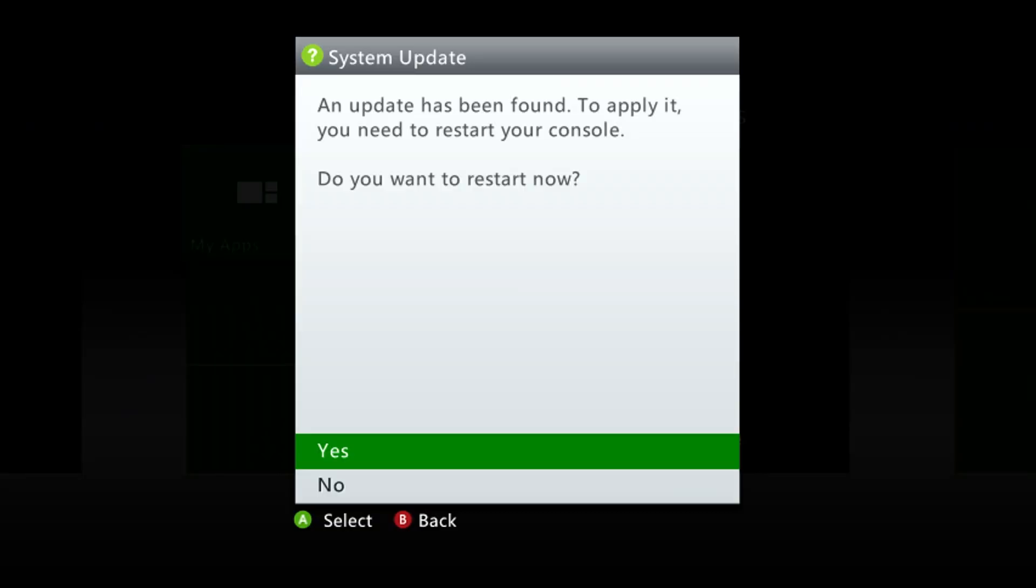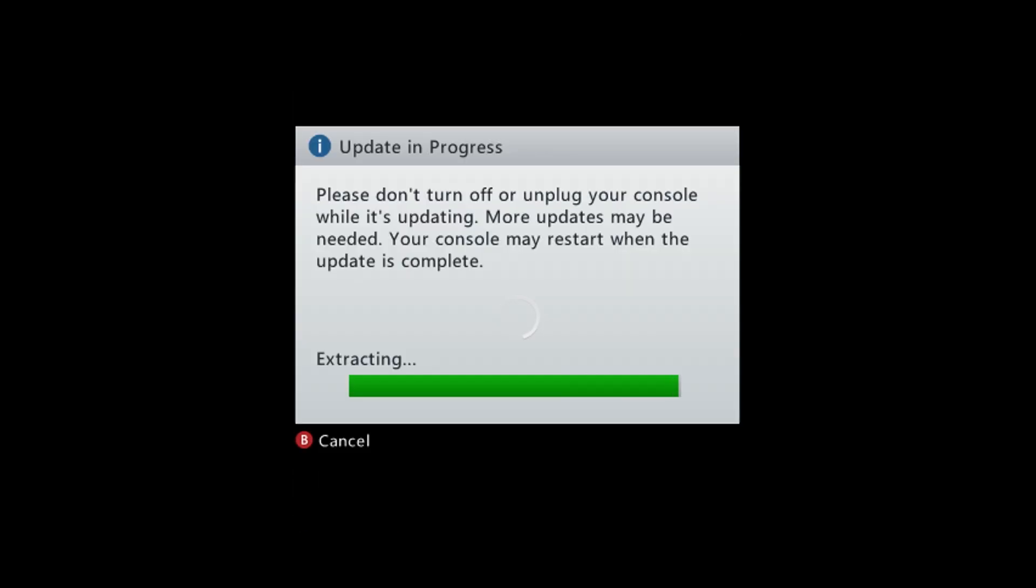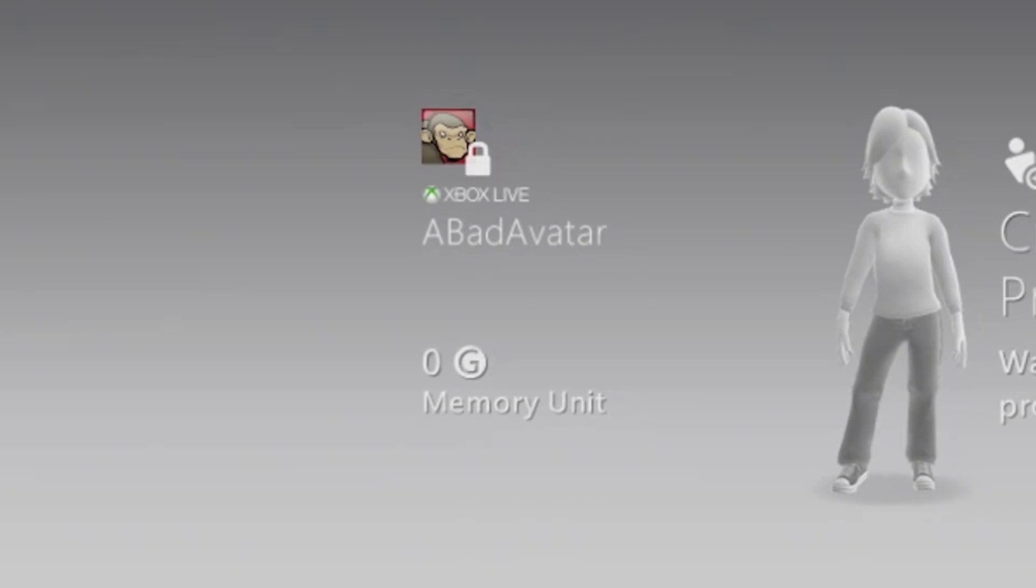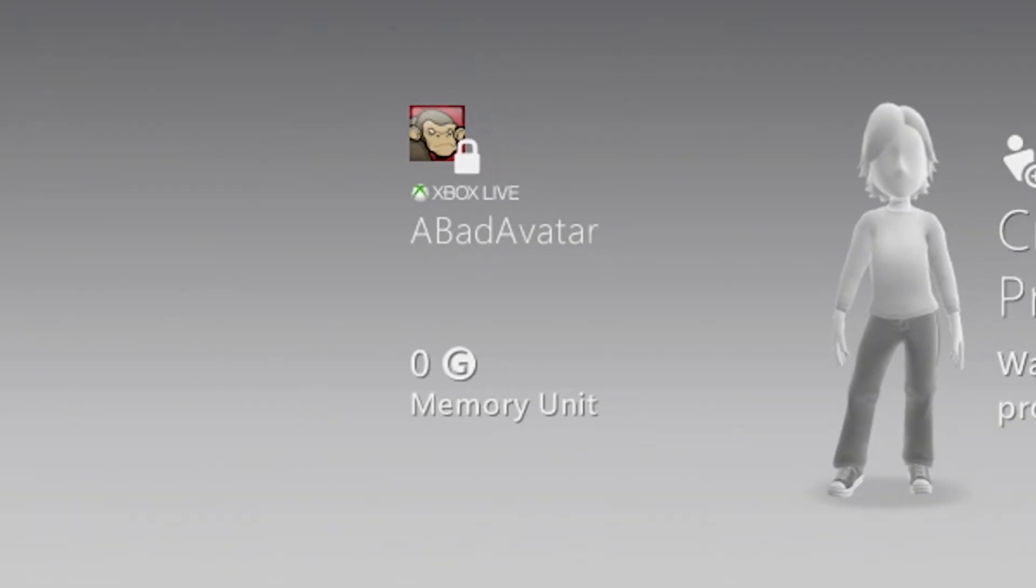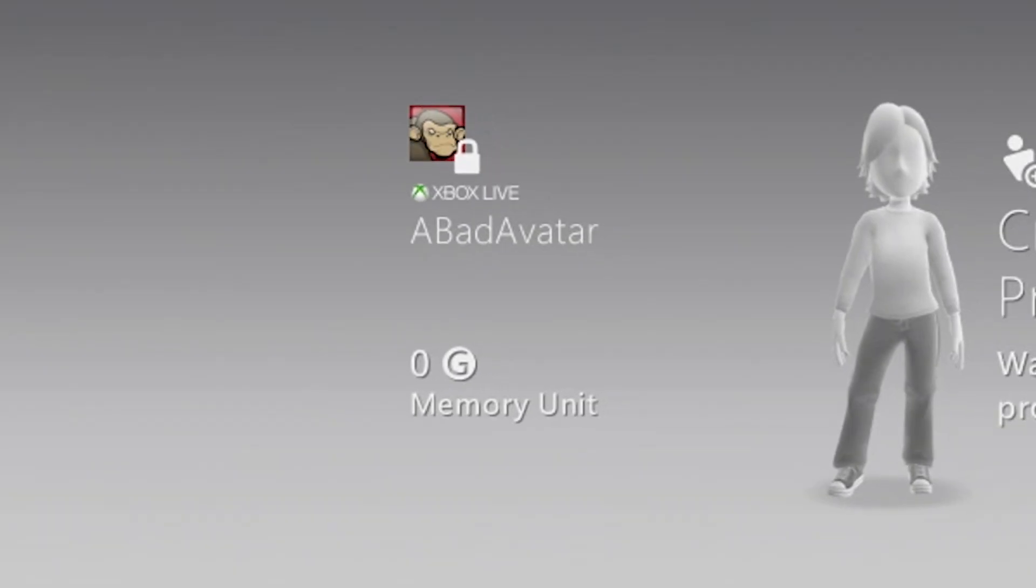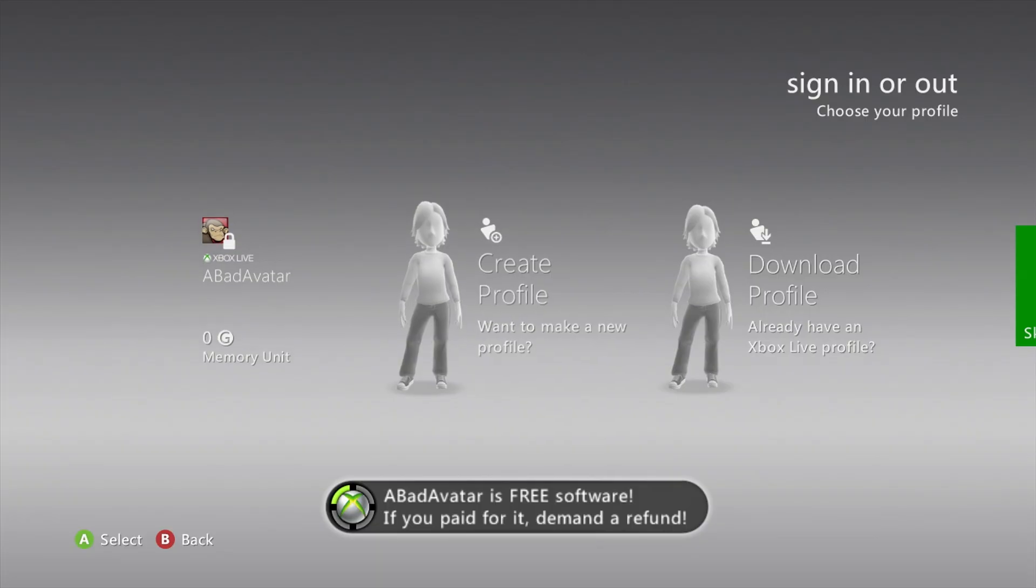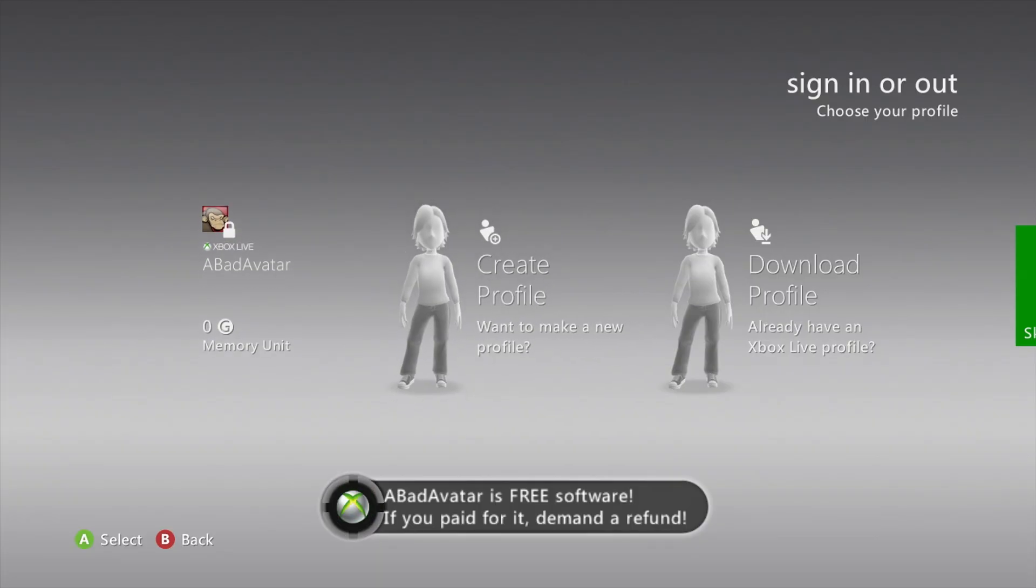If you aren't on the latest firmware, you'll be prompted to update the system. Go ahead and update it. If you're already up to date, restart your console with the flash drive attached. After the update or reboot, you should see a profile called Bad Avatar on the sign-in screen along with a notification. That's good! It means that our flash drive is working.